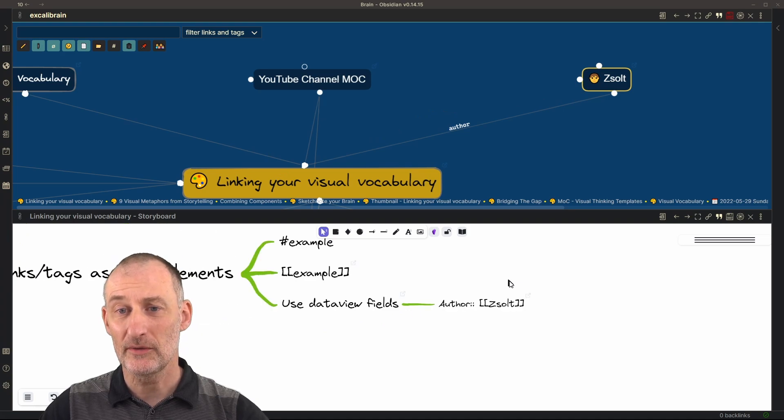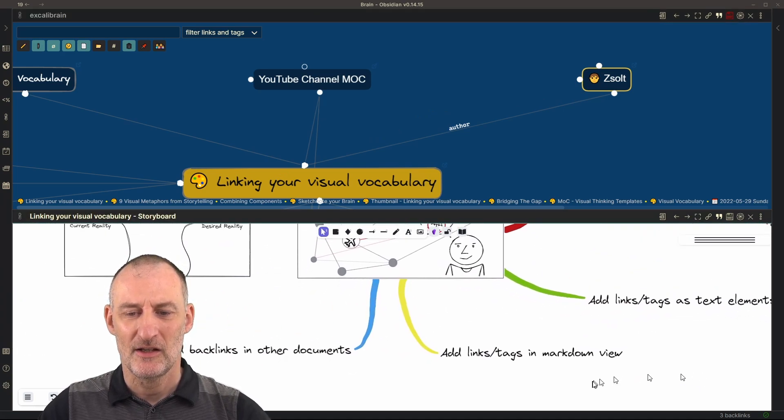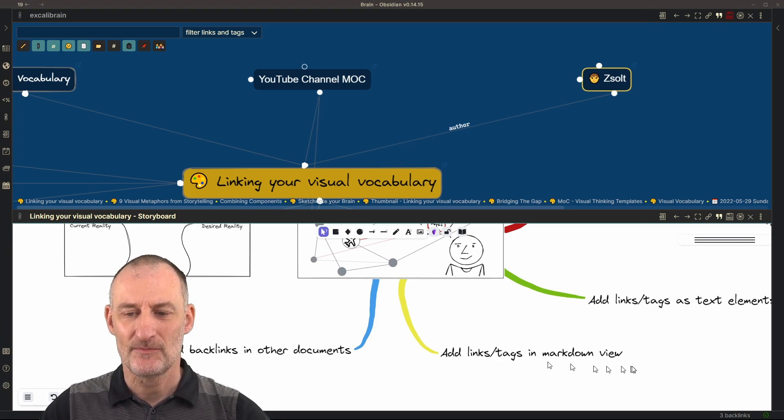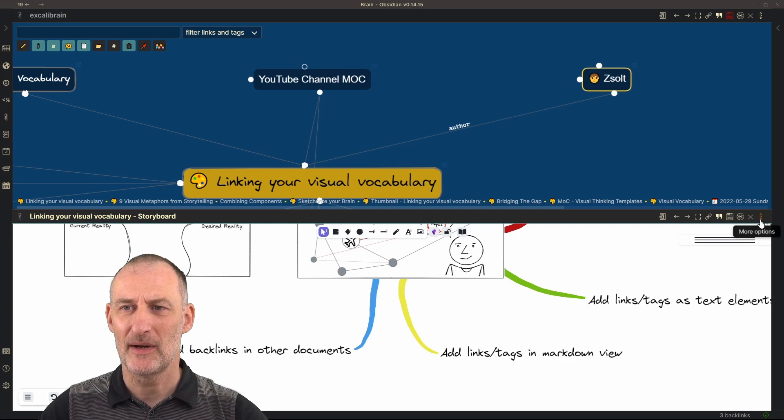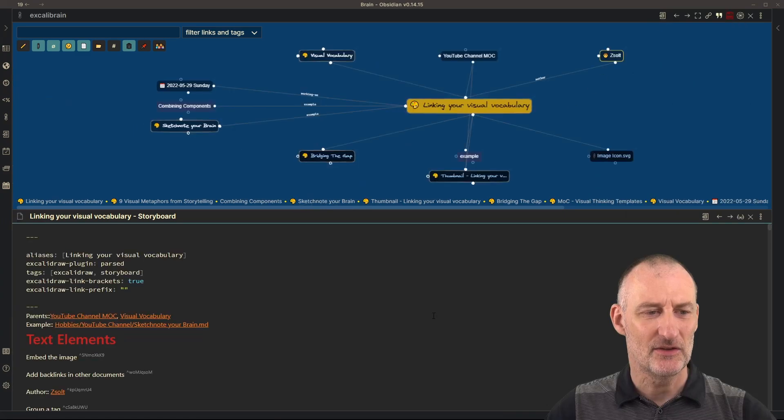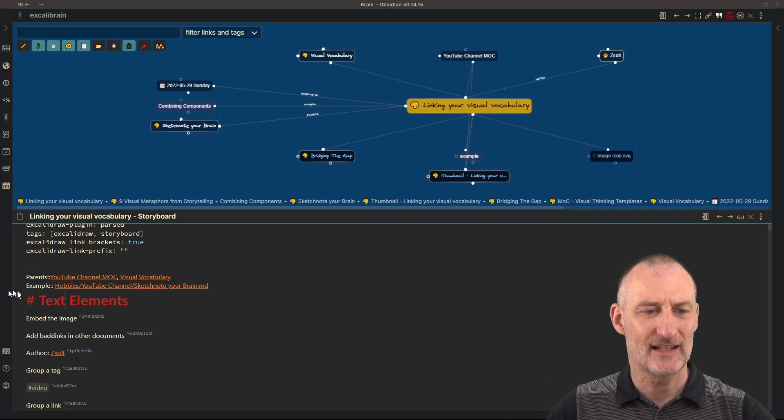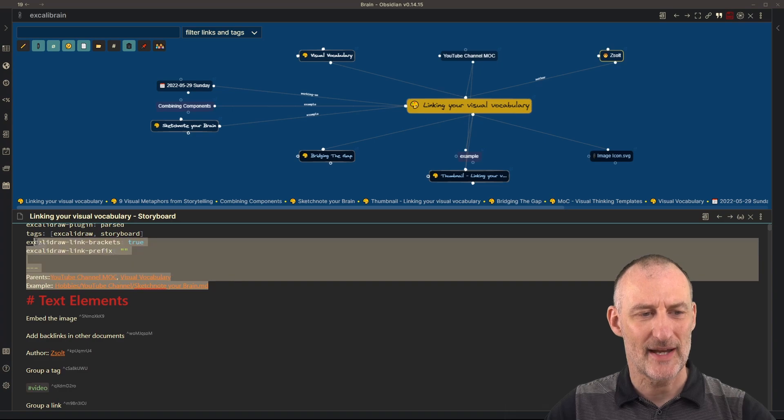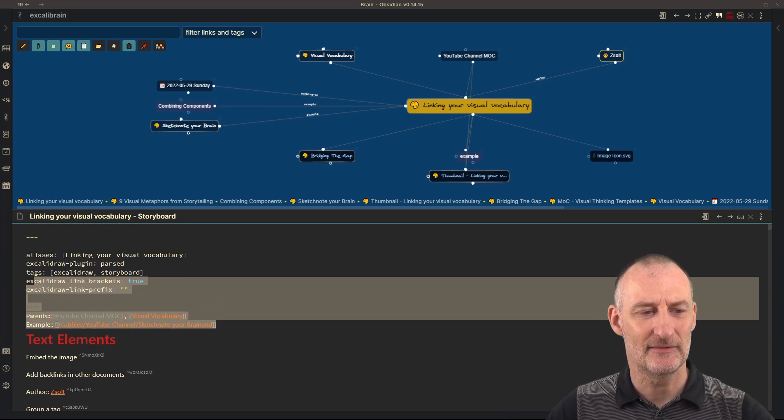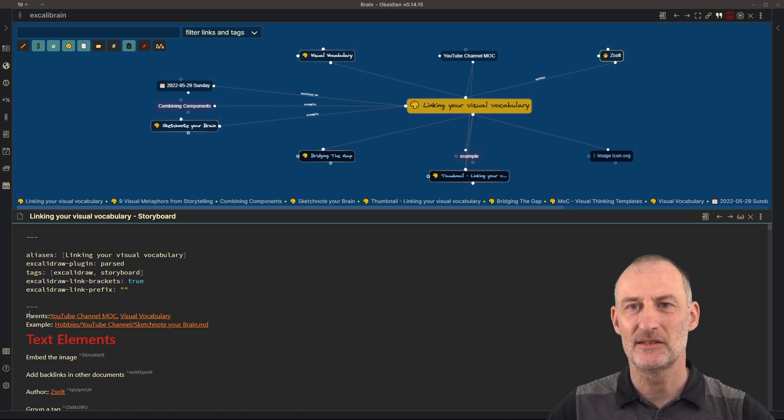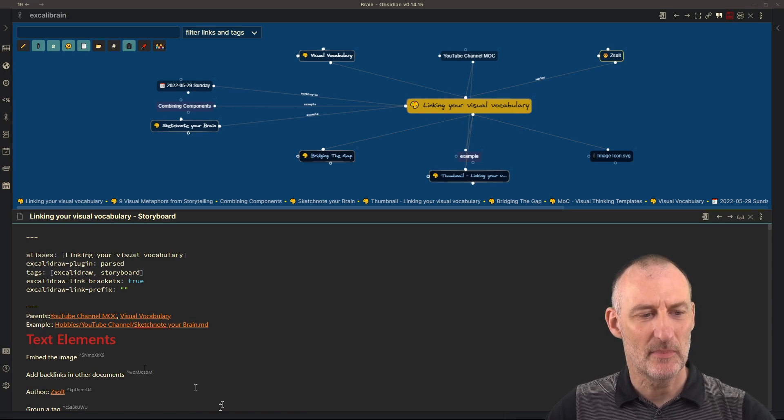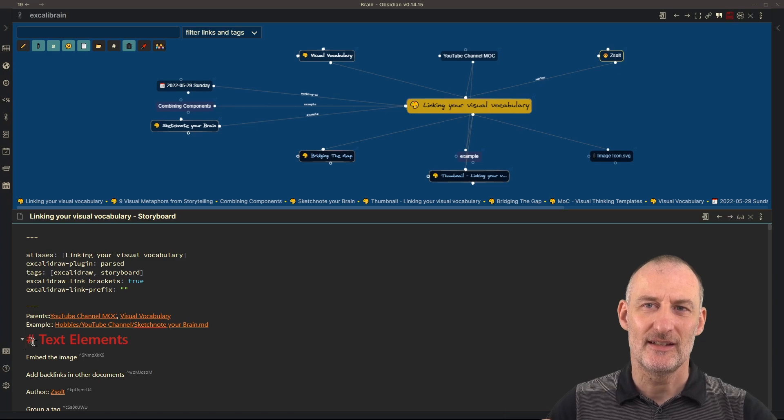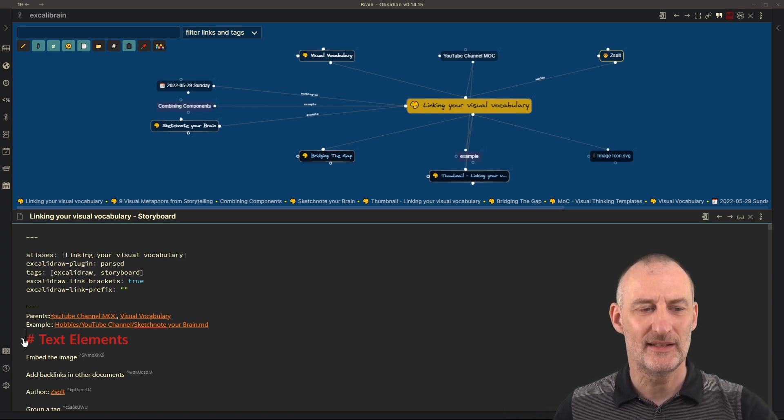Going further, we have some other approaches as well. You can add links and tags in the markdown view. So the way it works is if I open my drawing in markdown mode, then you can see that here above the text element section, I have a couple of front matter switches, as well as I have some dataview fields with values. Anything that goes above text elements is going to be retained by Excalidraw.